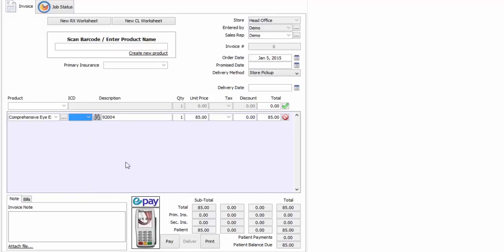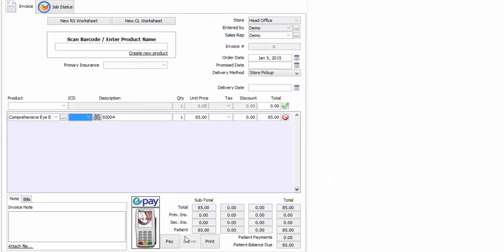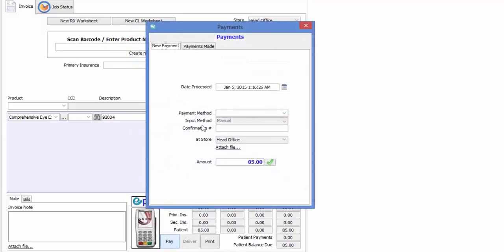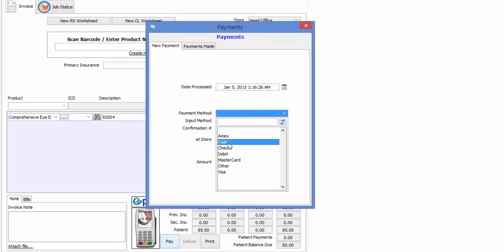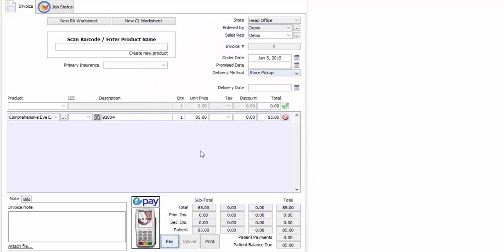Now, if this were the only item for this invoice, I could simply swipe my patient's credit card in my card reader like this. Or, if the customer was paying cash, I could click on Pay, select Cash, and click on the green check mark. But before doing that, let's add frame and lenses to this invoice.